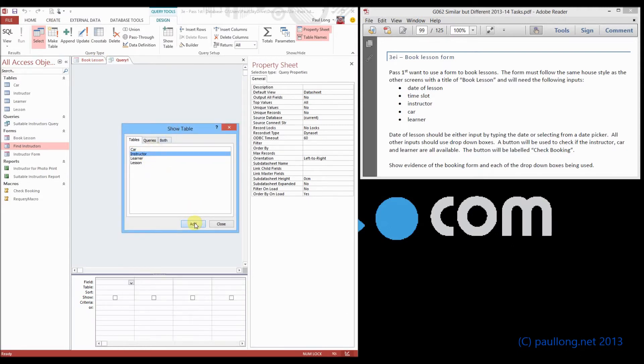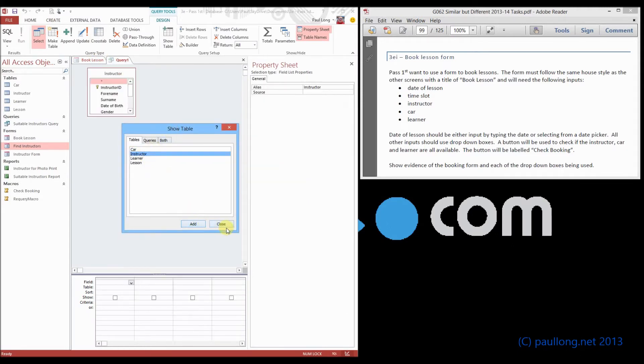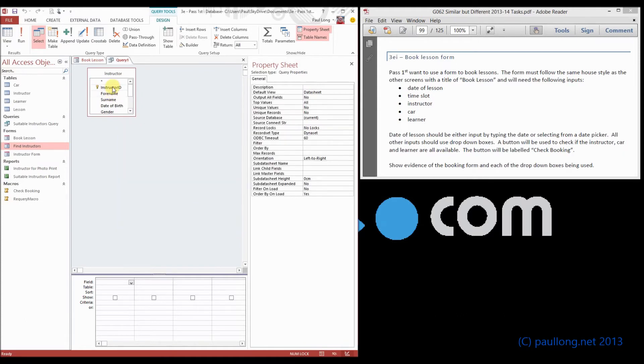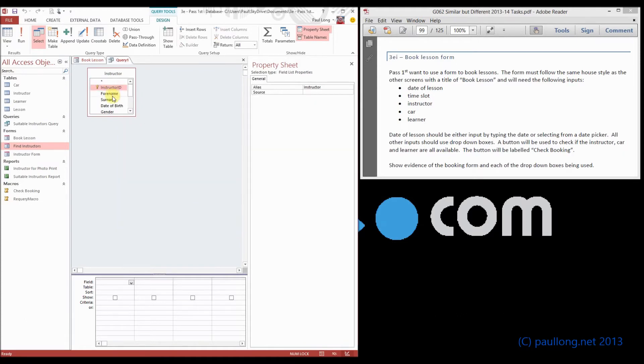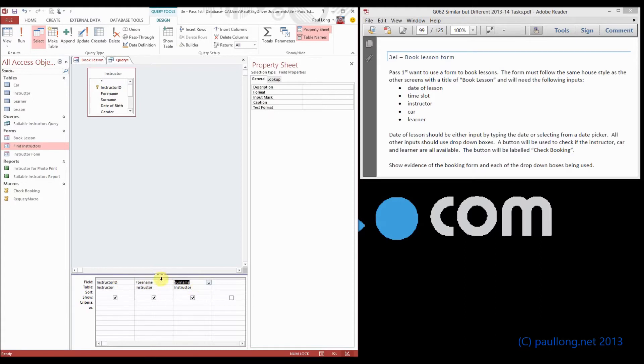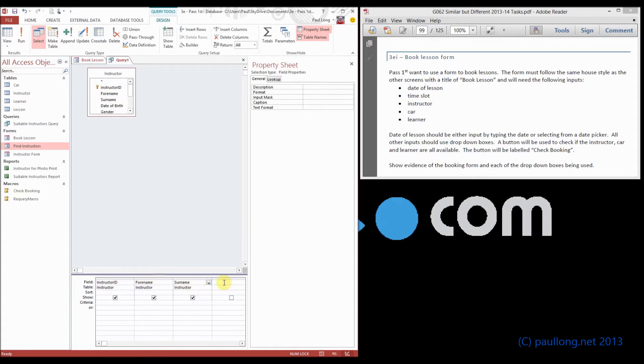So we add the instructor on there, and then we choose the information that we want to be in our combo box, which will be from the instructor ID through full name and surname. What we're going to then do is have an extra field here that is going to be what will actually be displayed.